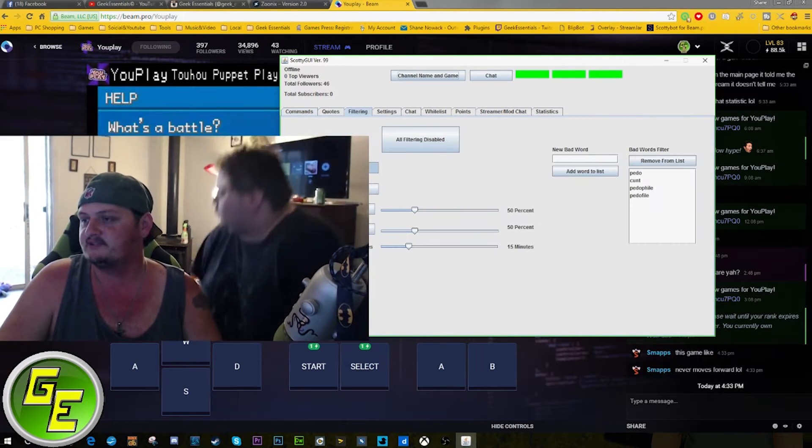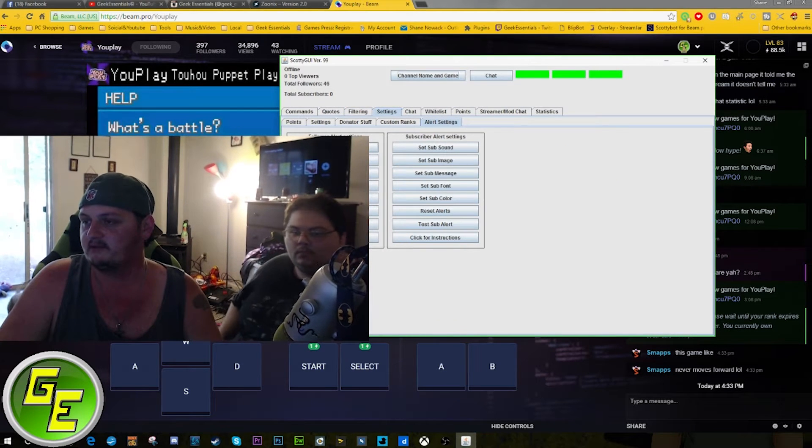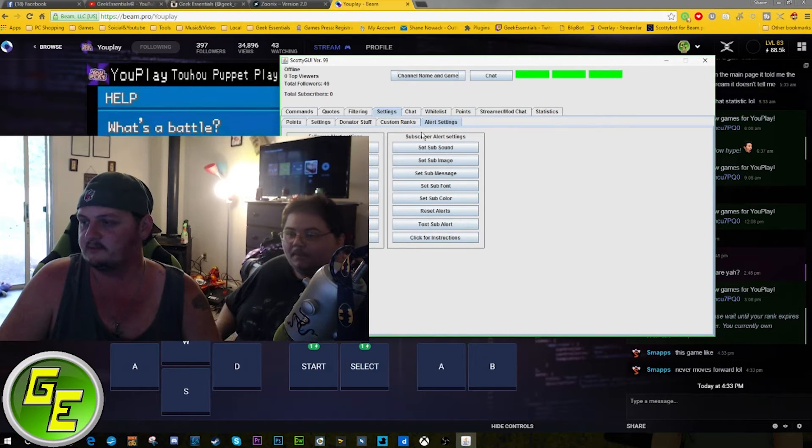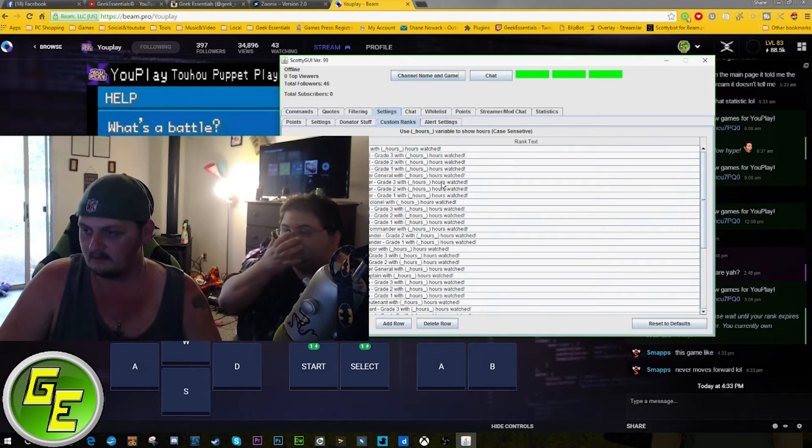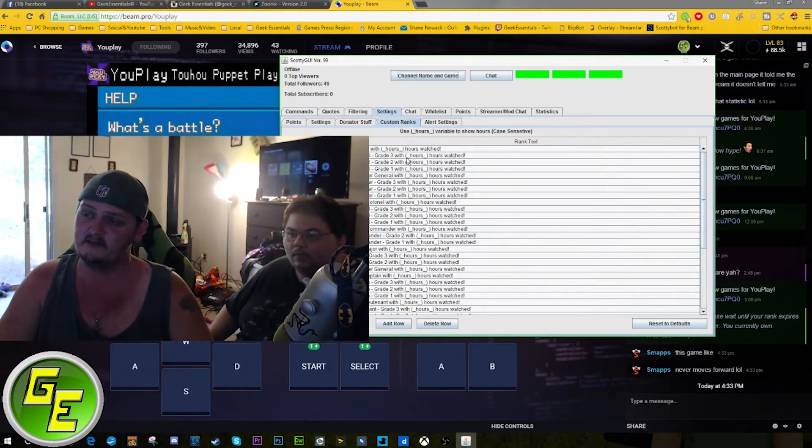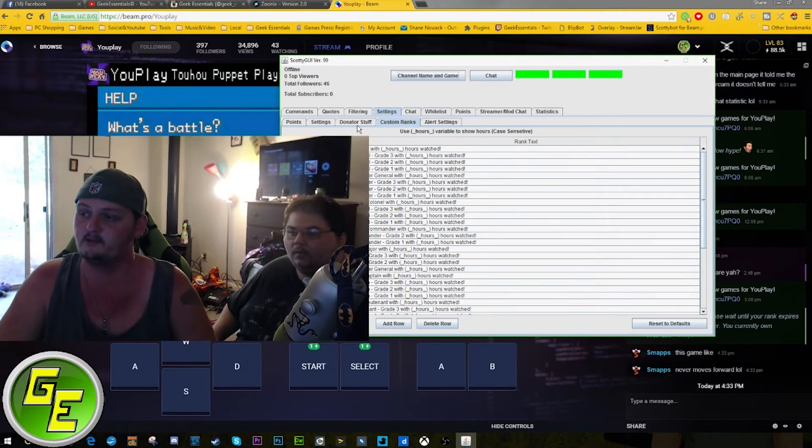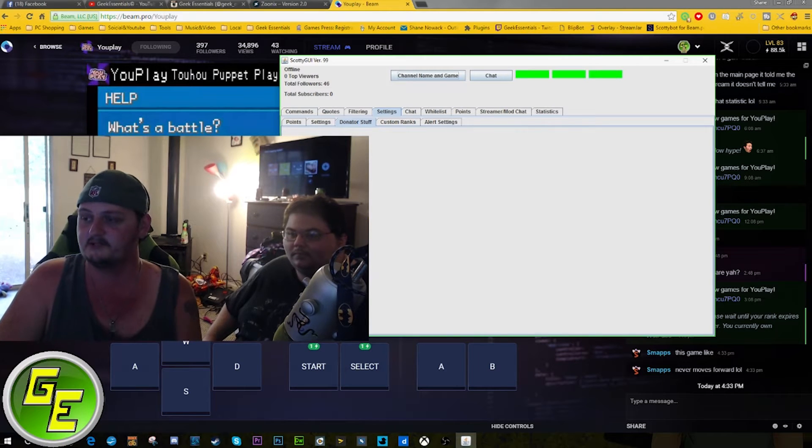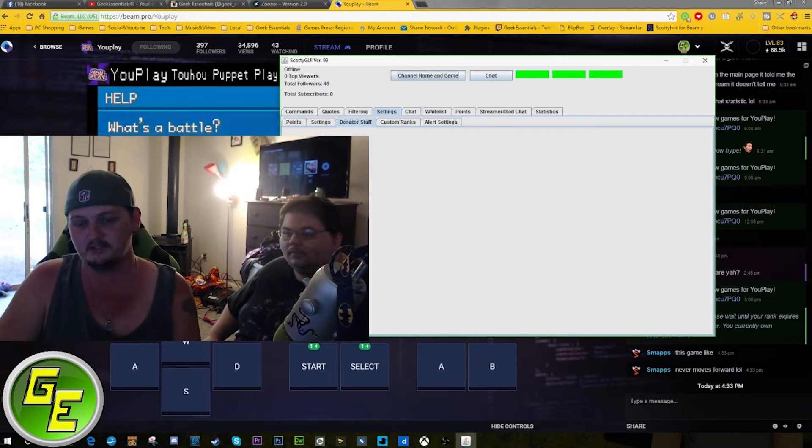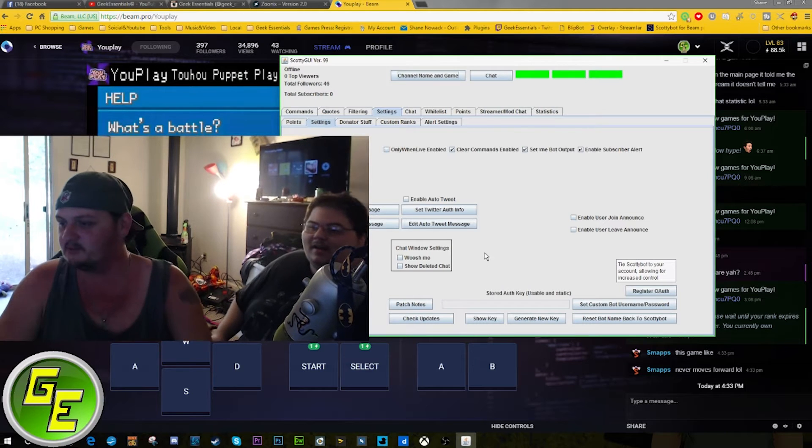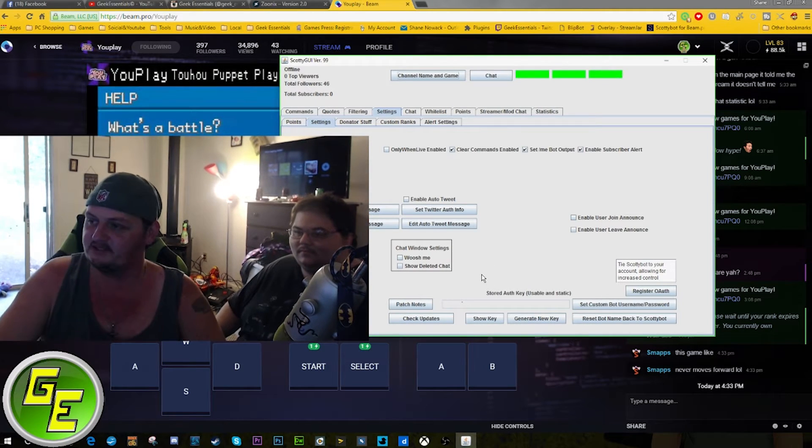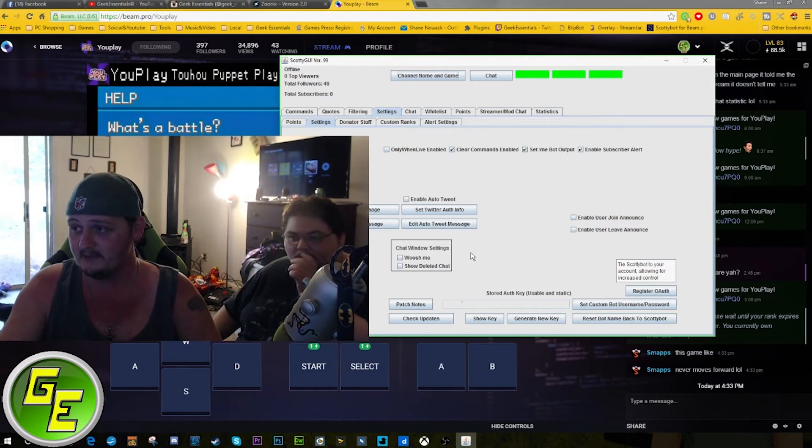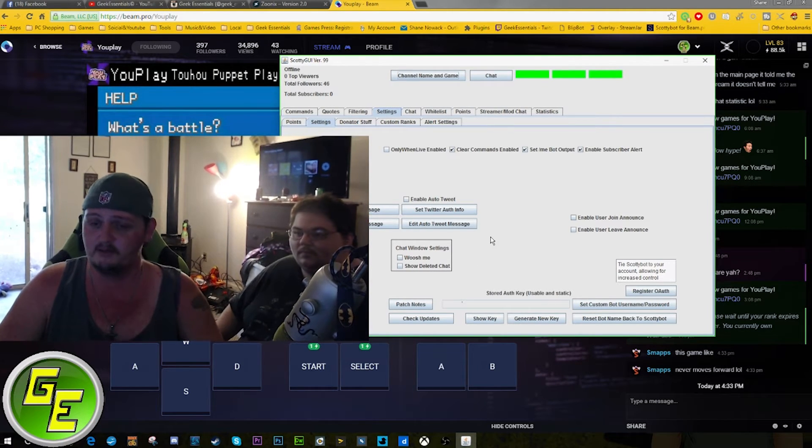They've just added features where it adds browser support. It's just a great system. You have alert settings where you can set follower sounds, images, messages, fonts, colors, same with subscriber alerts. You can make your own currency and people can earn ranks in your channel. If you're a donator to Scottibot, you get these neat little features where you can have a command for random Chuck Norris jokes. You can set auto tweets and the GUI updates randomly. Shout out to PocketPack, the guy that makes this.